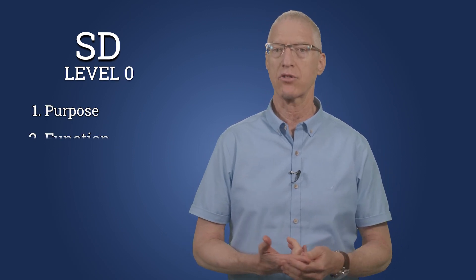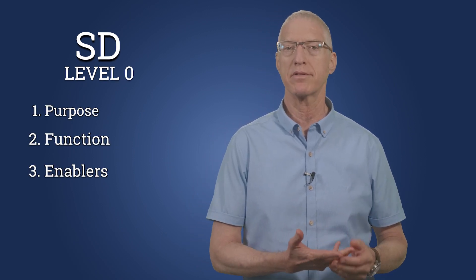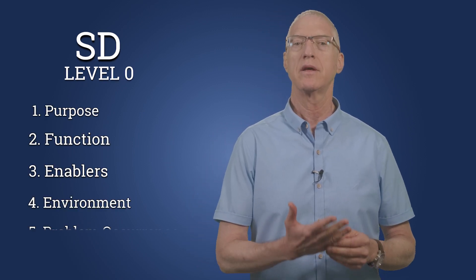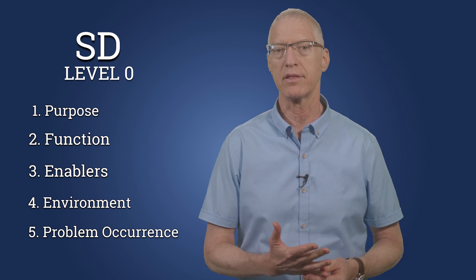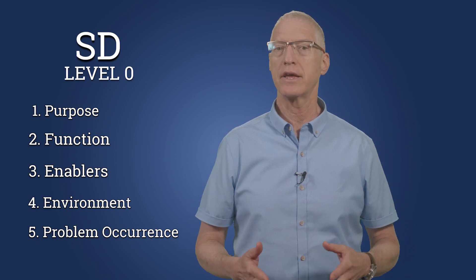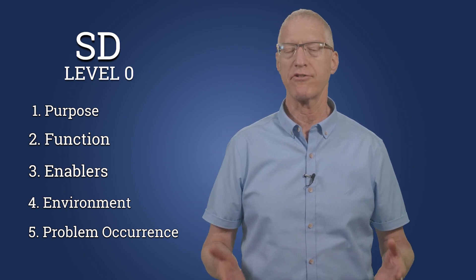A social system is artificial much like a technological one. And as such, modeling its SD involves the same components – purpose, main function, enablers, environment, and problem occurrence. So let's start modeling your small conference.